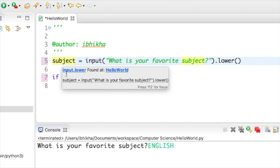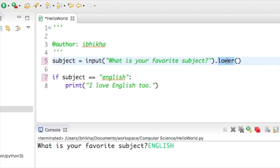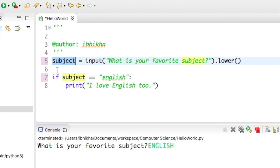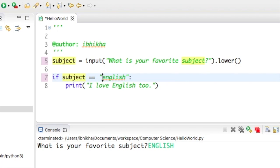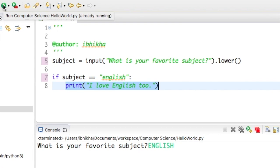So whether the user types in English in all capitals or lowercase or starting with a capital letter or mixes it up a little bit, the program will still convert every letter into lowercase, store it into subject and compare the lowercase version of whatever the user has entered against the lowercase version of the word and this will always trigger as long as the user has spelt the value correctly.